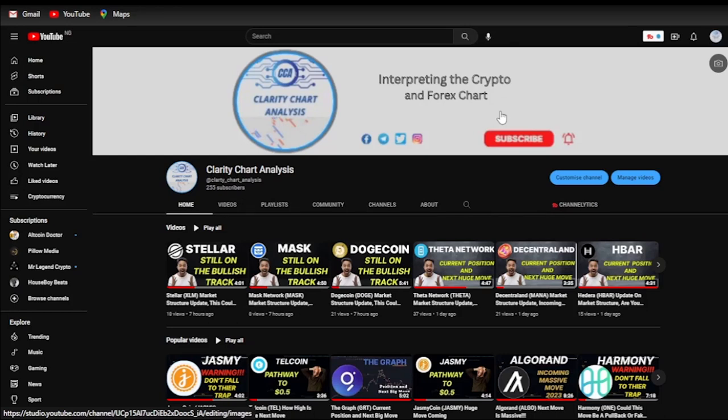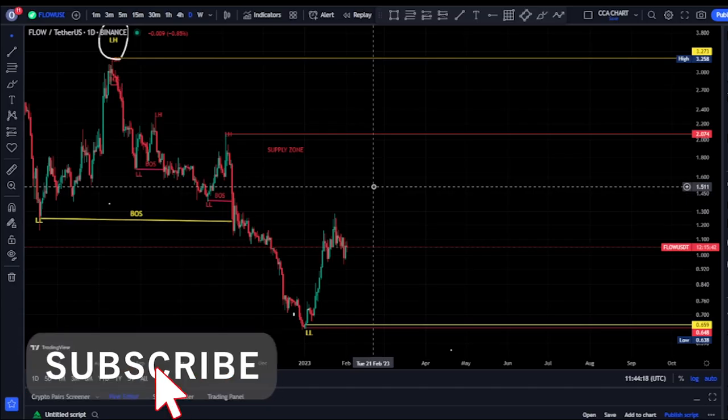Hey guys, welcome to Clarity Chart Analysis. In this channel I will be interpreting and analyzing the market structure, telling us our current position on the price market chart, and using the market structure to predict the next possible move. If you're new to this channel and you want to make money on both directions of the market, please subscribe, like, and put on the notification to be notified anytime I drop a new video.